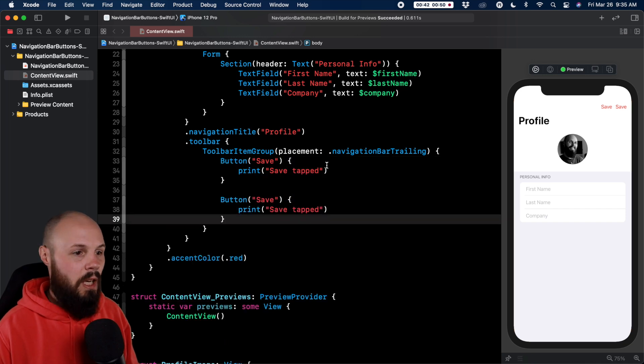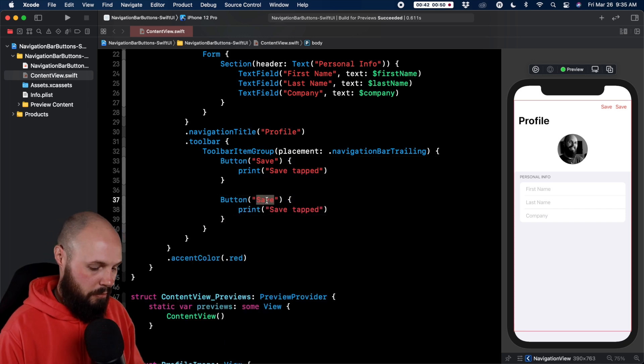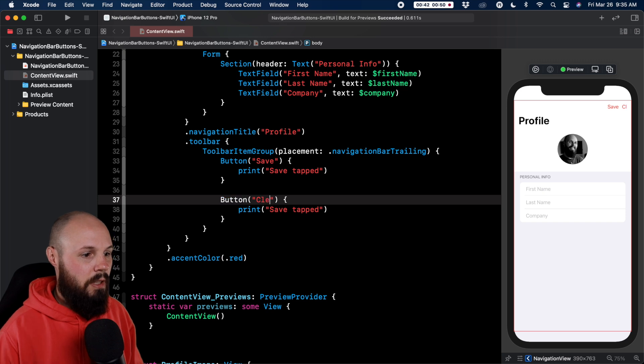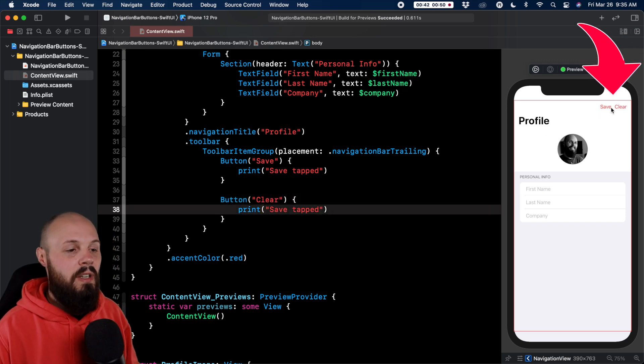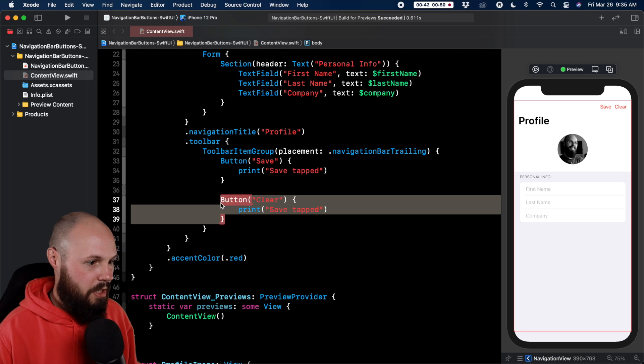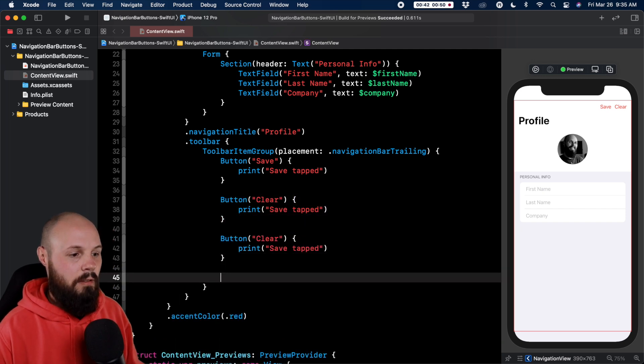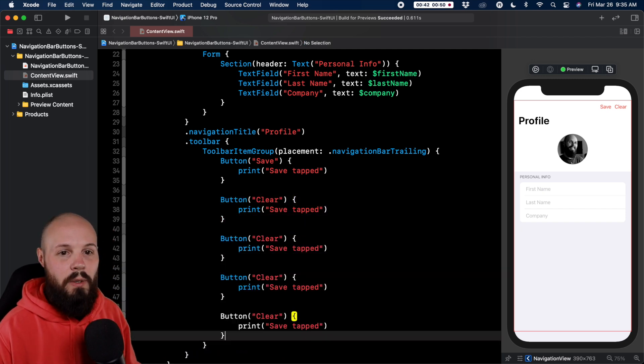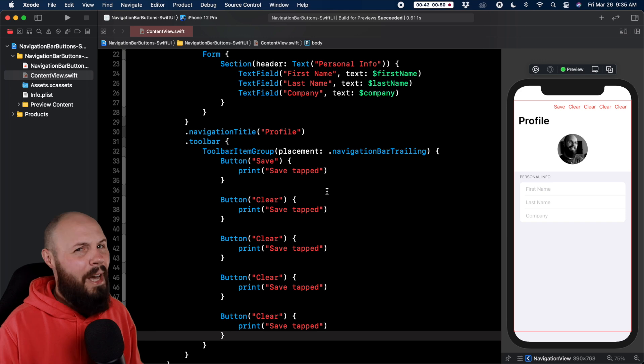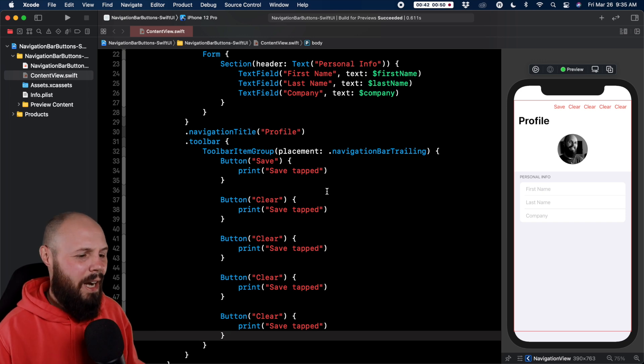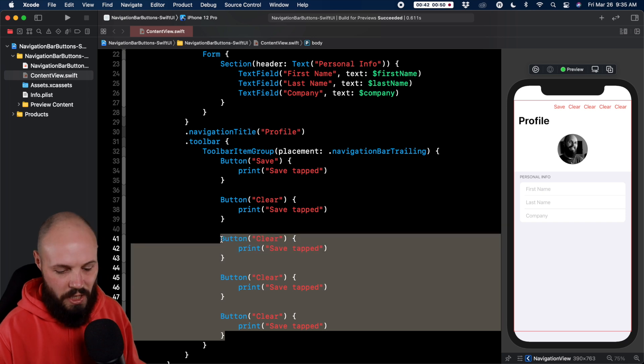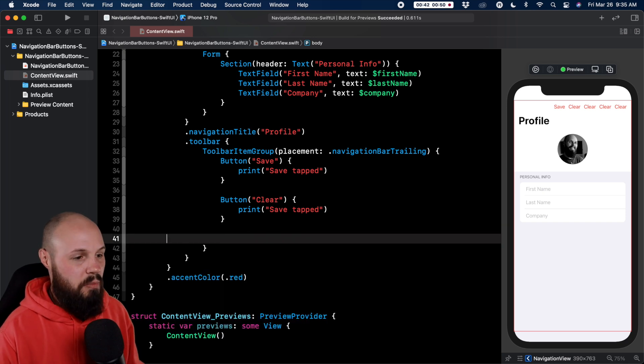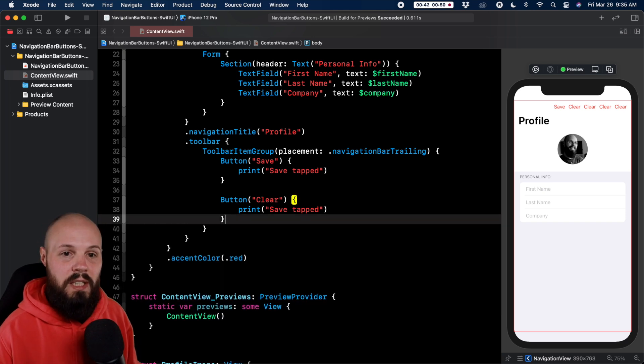Okay so now I have this toolbar item group but there's only one button in it. Copy paste the second button, you'll see another save. Let's say we want this to be clear or something right. So you see we have save and clear. If you want to get crazy with it you can add five buttons. I don't recommend doing that, that's probably a very cluttered UI, but just to show you you can do it. We'll just keep it to two which is maybe a common use case there.